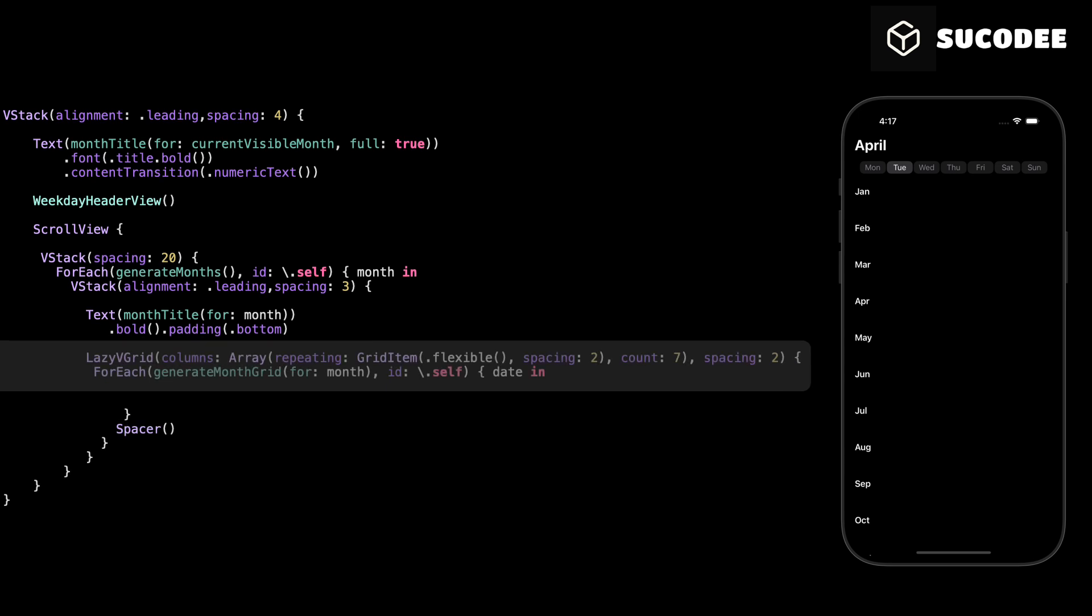Here we are creating the grid layout for the days of the month. We use LazyVGrid because it automatically arranges the items in a grid structure and only loads the views when needed, which helps with performance. We set the columns to 7 because every calendar week has 7 days. We use GridItem with flexible size so that all the days can adjust their width equally to fit the available space. We also add a spacing of 2 between both the columns and the rows to give some space between the days.